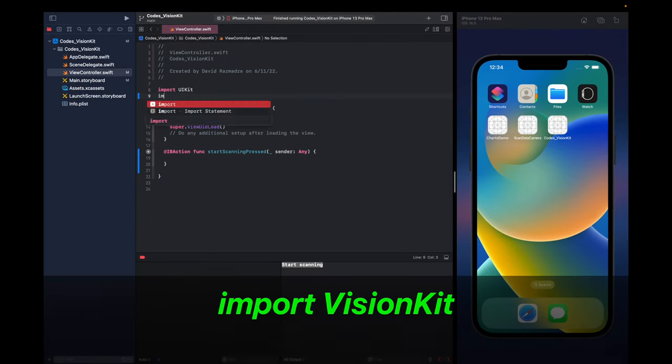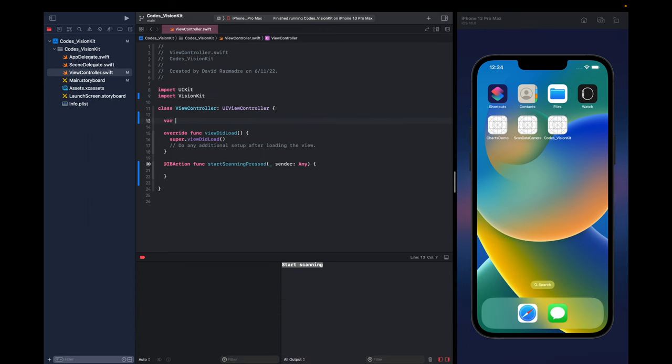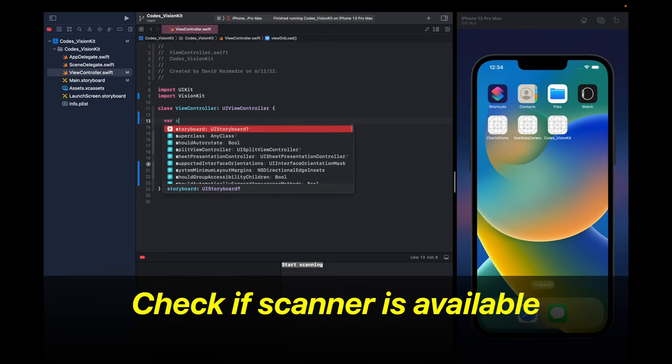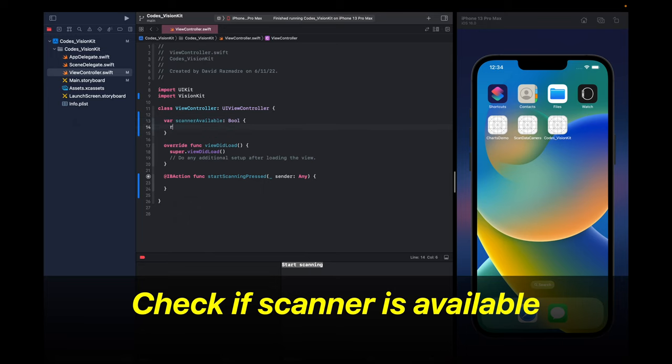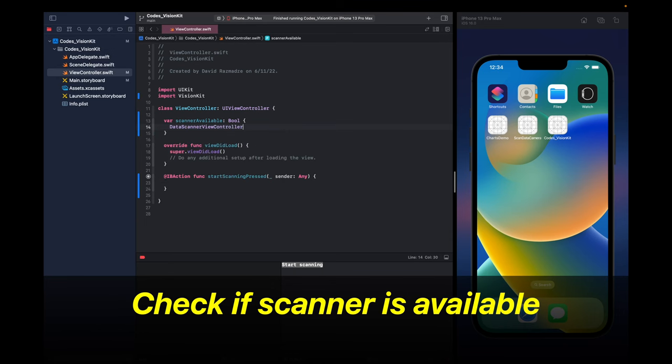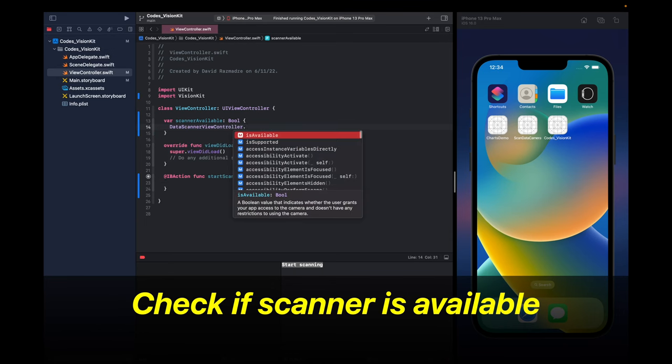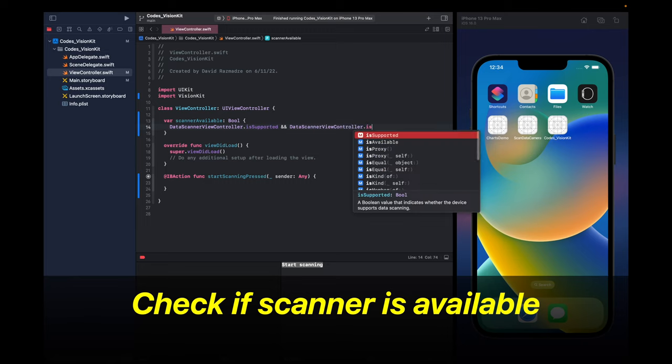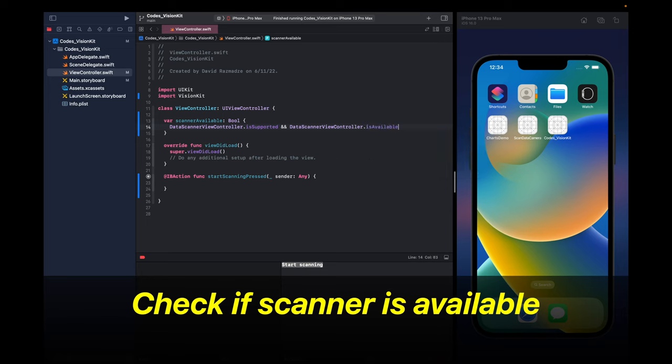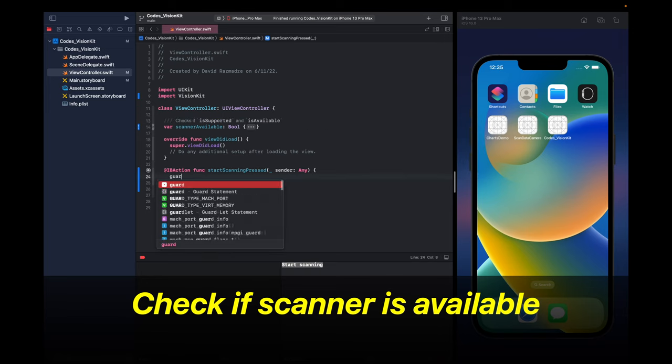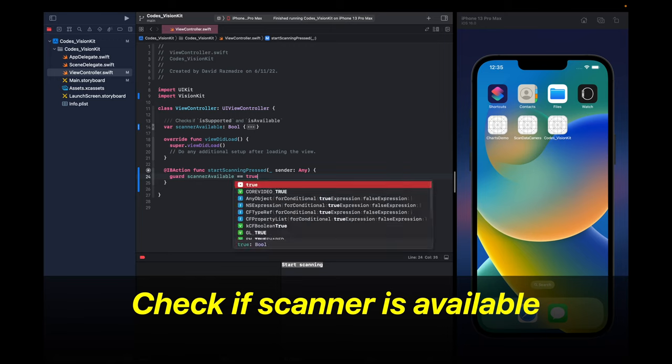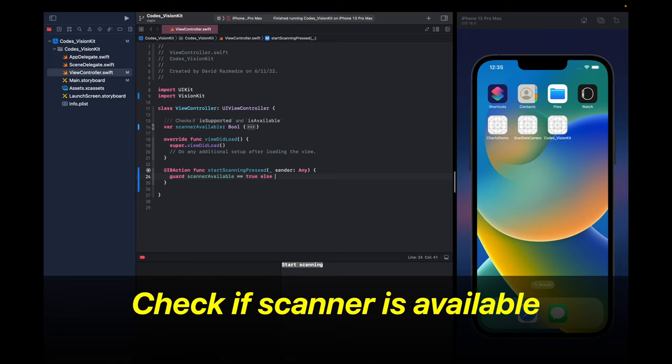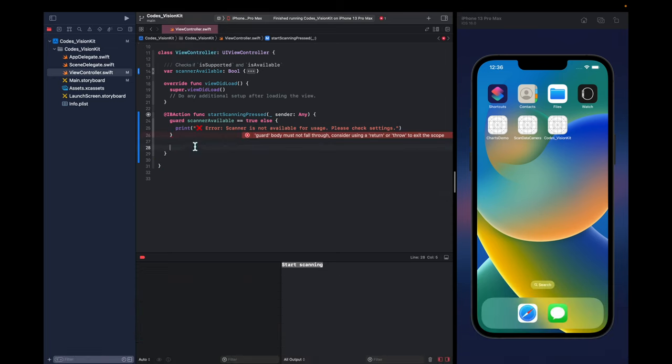Next, we're going to import VisionKit inside of our view controller. And now we're going to create a variable called scanner available to check if the scanner is available. This is going to be a boolean and what we're going to do is say DataScannerViewController.isSupported and DataScannerViewController.isAvailable. Both values must be true in order to use this program. We're going to say scanner available must be true otherwise we're going to print this error message explaining that the scanner is not available for usage.